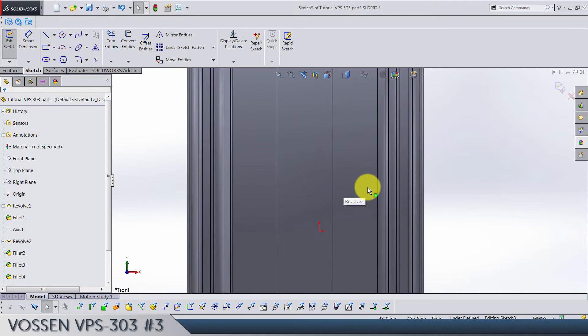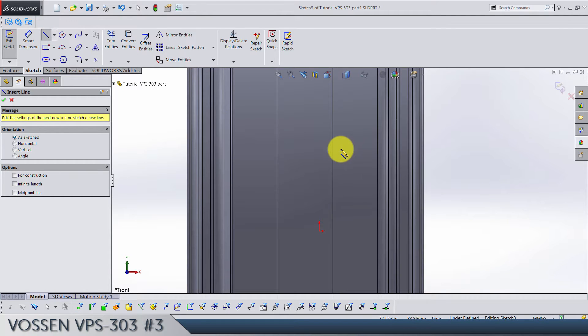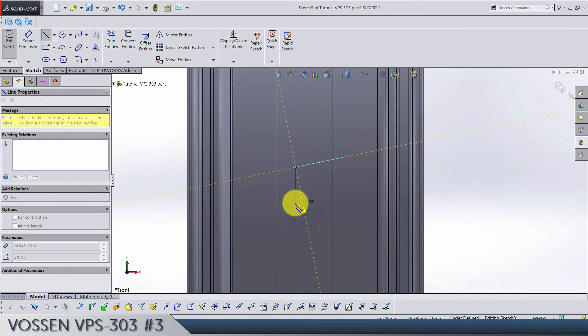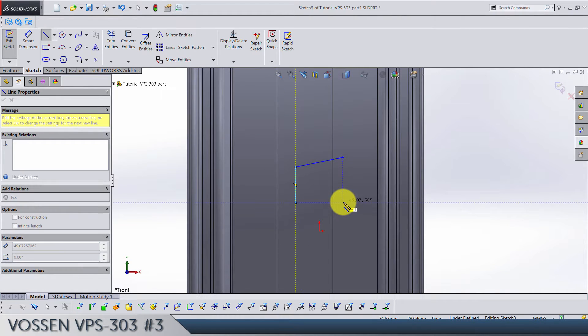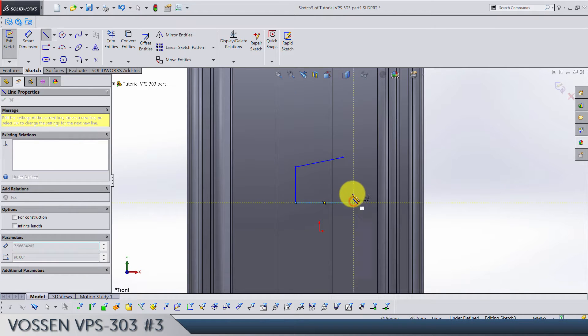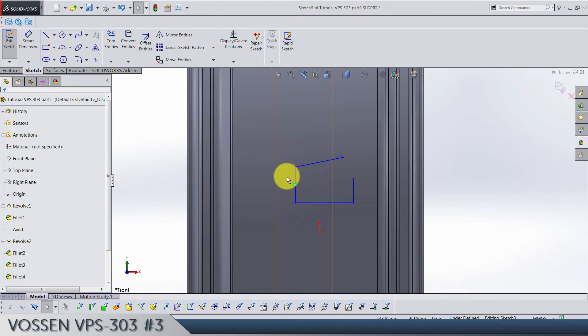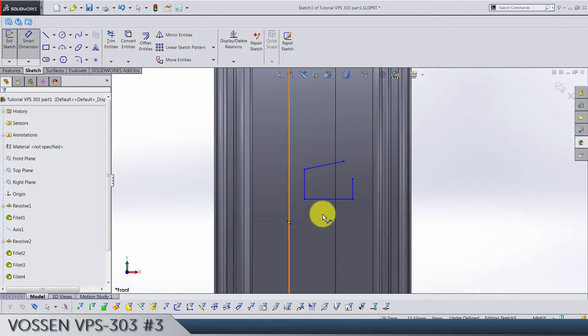First line is gonna go from somewhere around here and it's gonna be narrow like this. The second one is gonna be vertical, third one is horizontal, and fourth is vertical. Now let's bring in some dimensions.